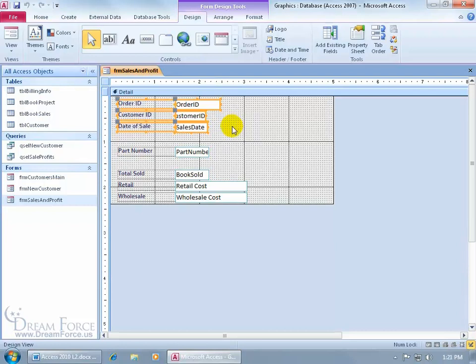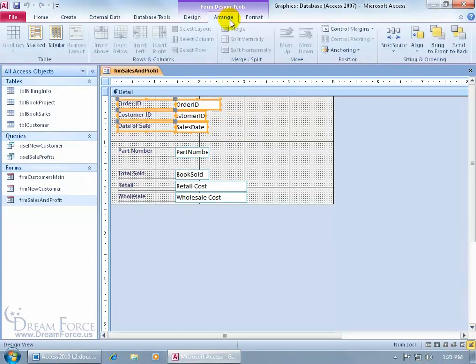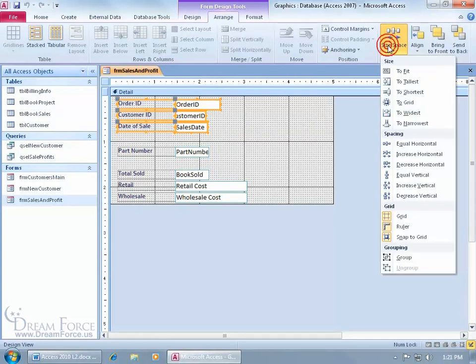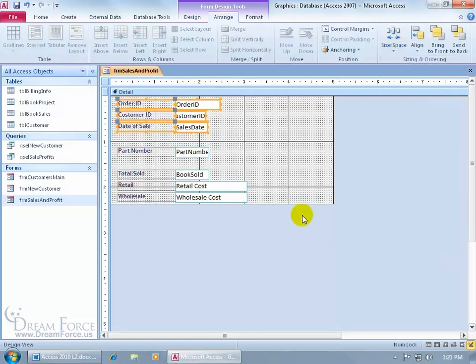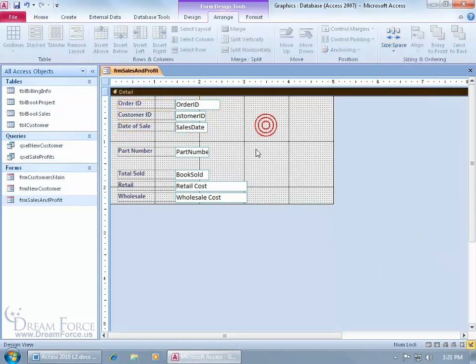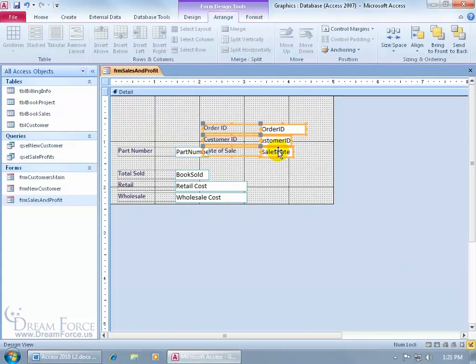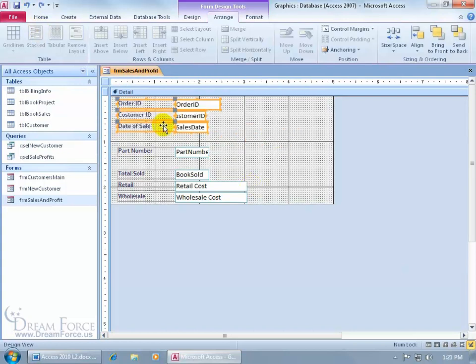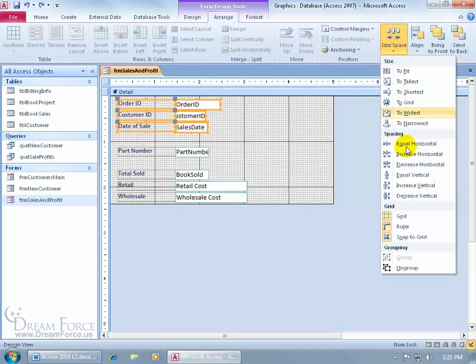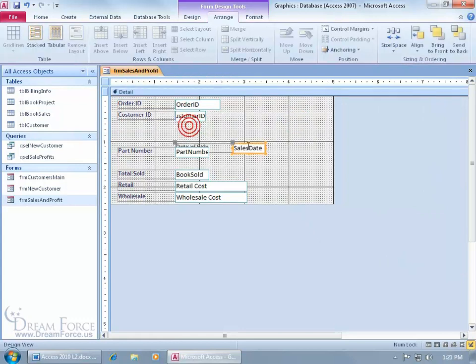To group it, select all of them first, then come up here, click on the arrange tab, go to the sizing and ordering group, click on the size and space drop down arrow and go down to group. Click off in a blank area, and whatever I click on, just one, when I drag it, all the others will follow. Let me undo it. To unapply the group or to ungroup it, go back to where we came from, size and space to ungroup. Click off, click and drag one, it's ungrouped so the others don't follow.